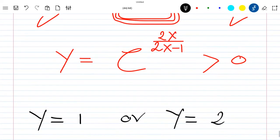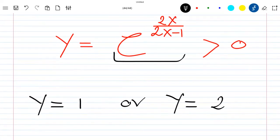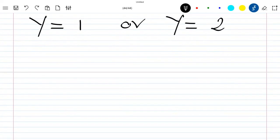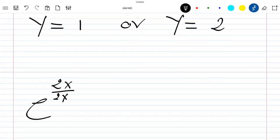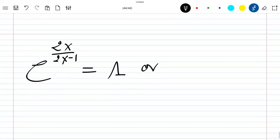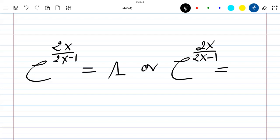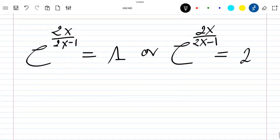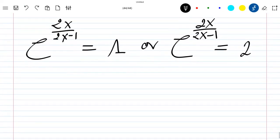Replacing these values of y back into the definition y = exp(2x/(2x−1)), we get two equations: equation (1): exp(2x/(2x−1)) = 1, and equation (2): exp(2x/(2x−1)) = 2. We will solve each to find the corresponding values of x.